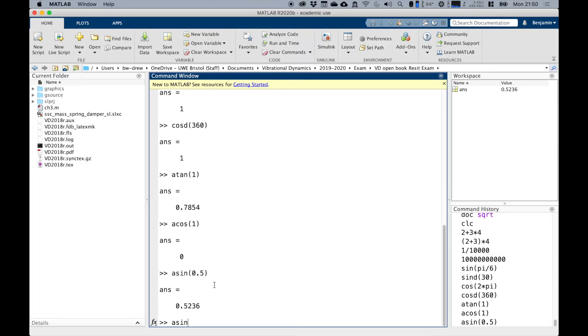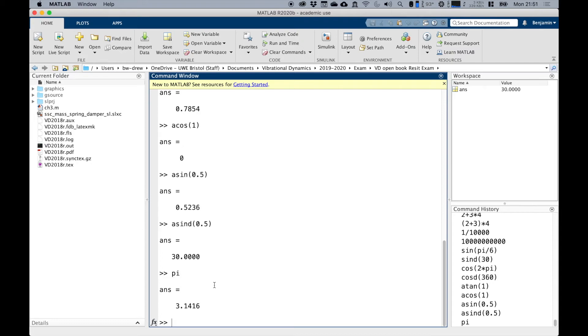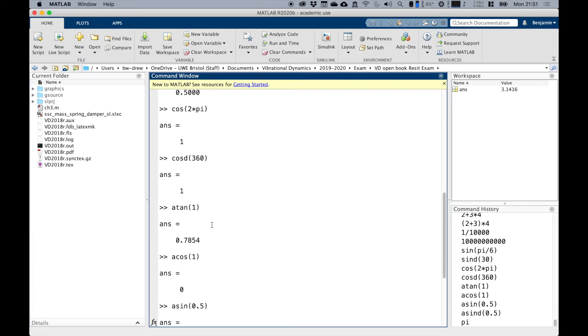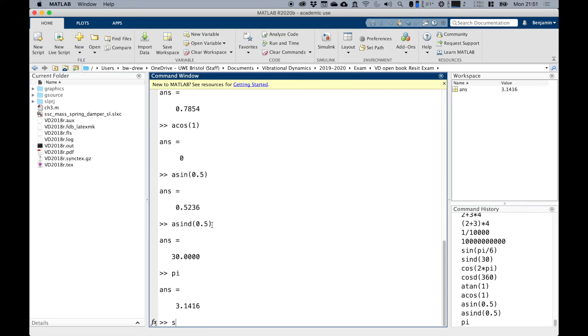Notice that MATLAB has a command called pi, which gives us pi. Although it only shows four decimal places, pi is actually much more precise than that in MATLAB's brain. Notice that all these commands, sine and cosine, you type sine and then you open a bracket.